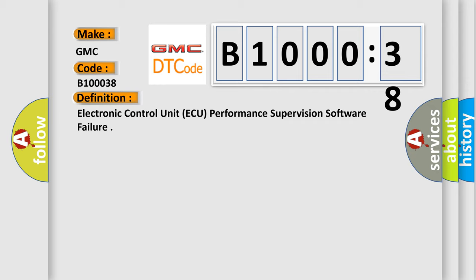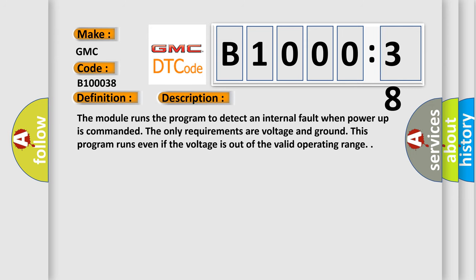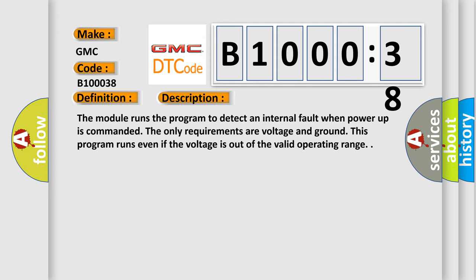And now this is a short description of this DTC code. The module runs the program to detect an internal fault when power up is commanded. The only requirements are voltage and ground. This program runs even if the voltage is out of the valid operating range.